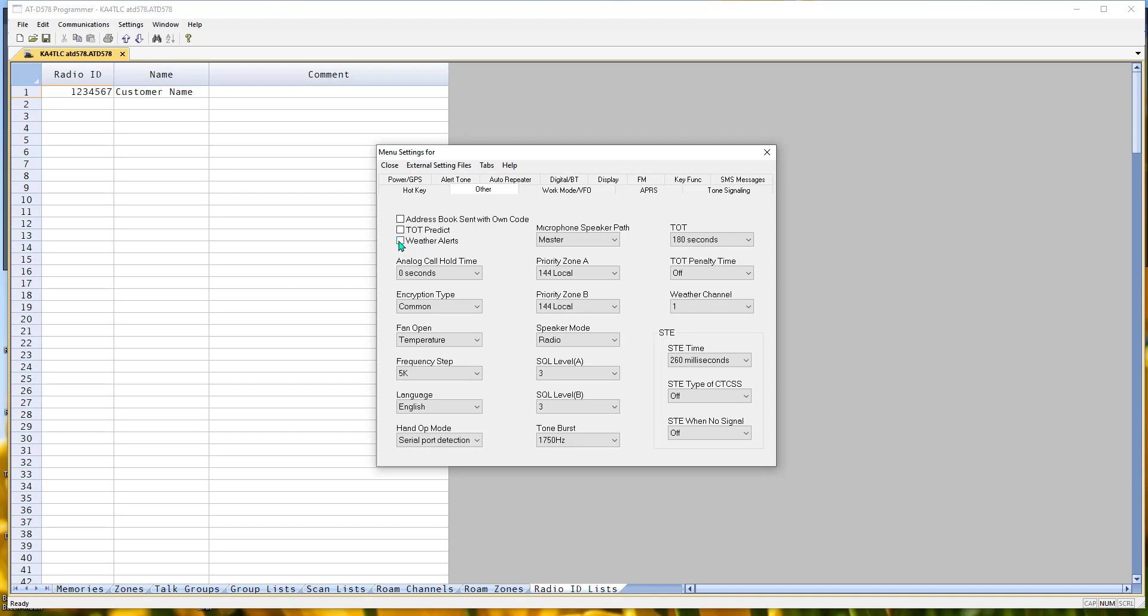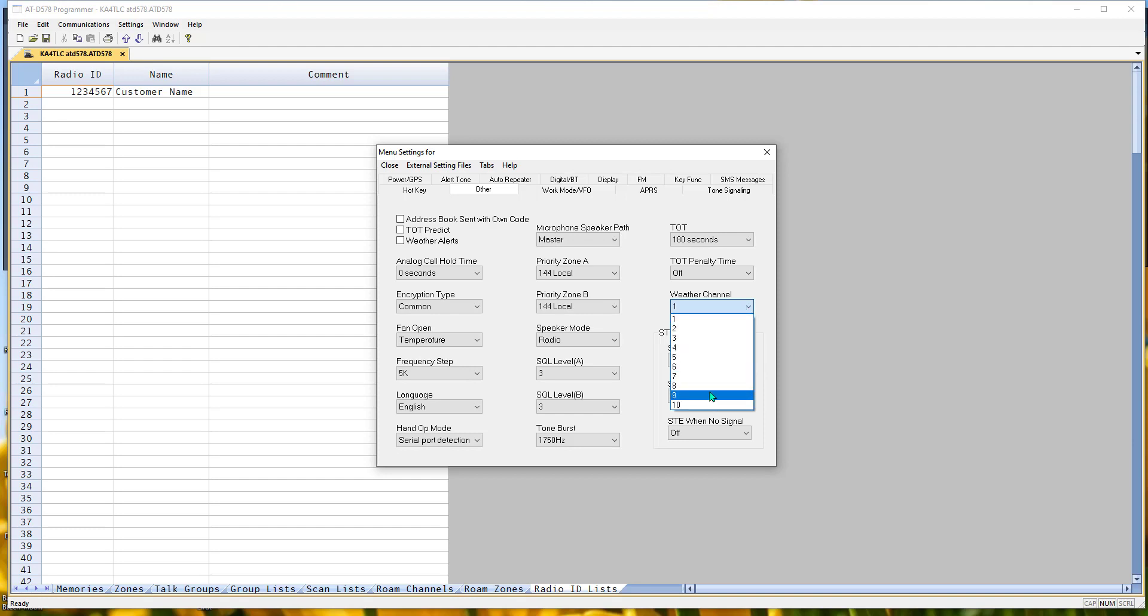the bottom portion of the radio or the B portion of the radio, I guess it could be at the top, depending on how you have it set, becomes the weather channel. And right here, I've told it which of the weather channels I want it to be.